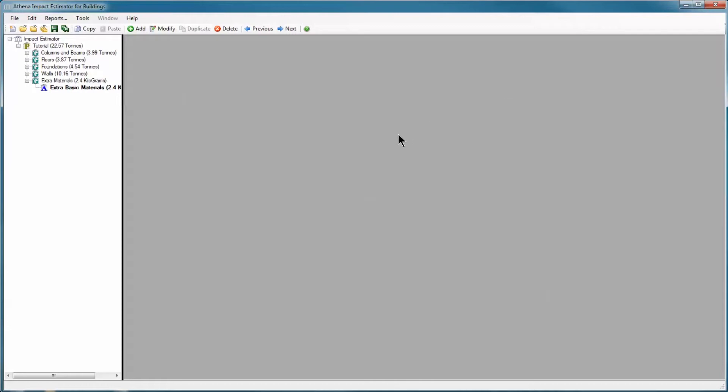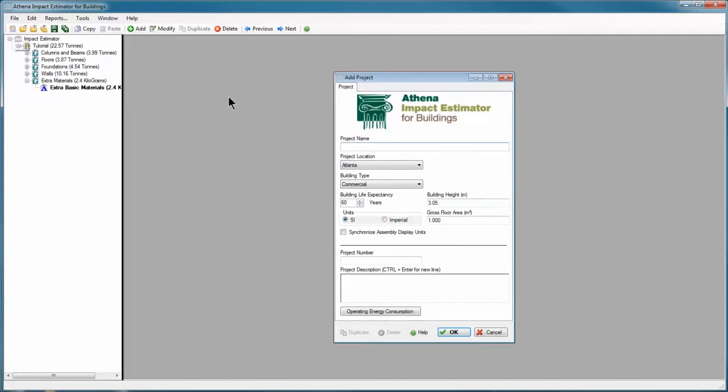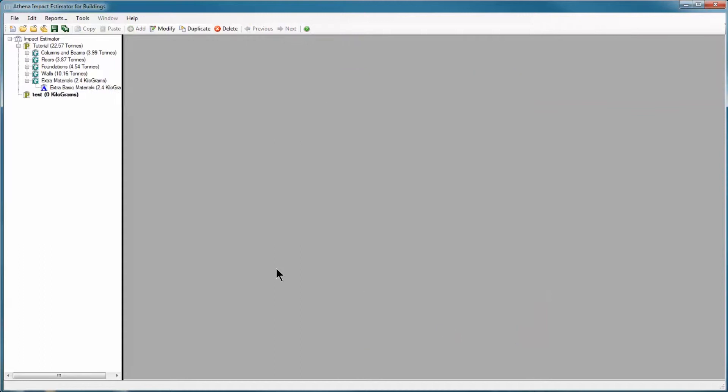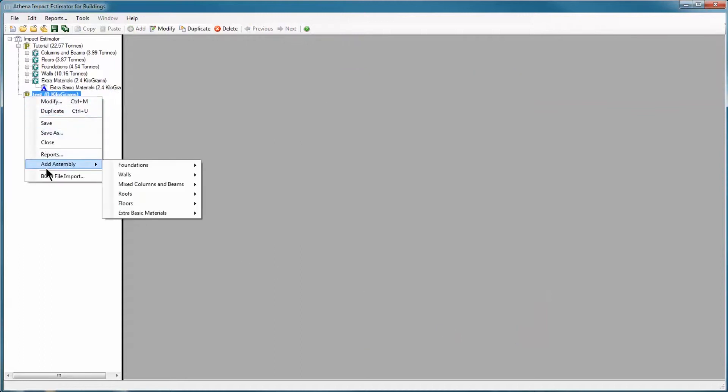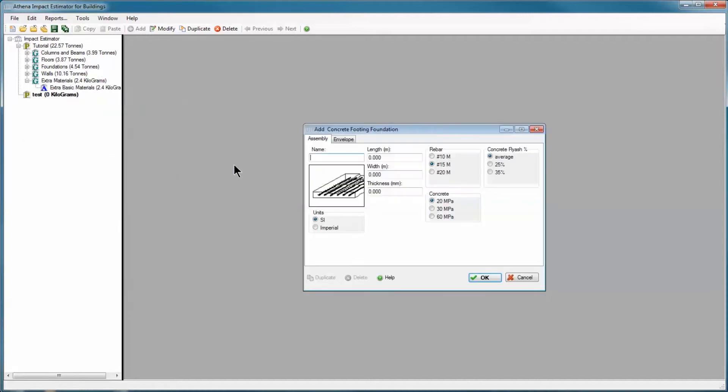Now the real purpose for extra base materials is to augment the calculated totals from our structural calculations. To demonstrate that, I'm just going to start a very quick new project. I'm just going to call it test. I'm going to leave everything in the project level data as default. And I'm going to quickly add a foundation footing.